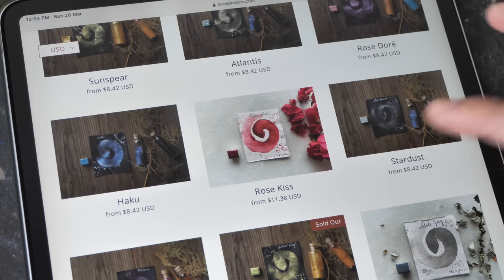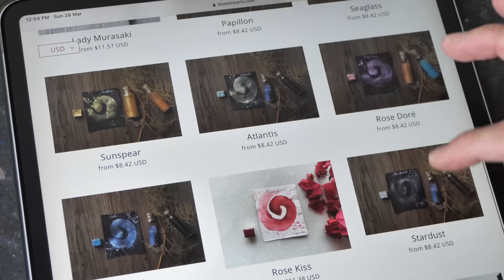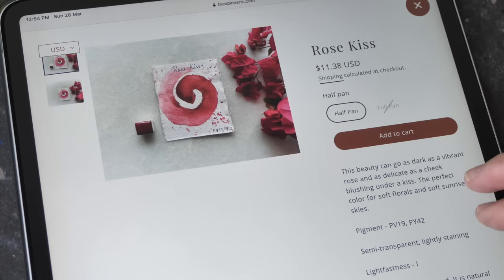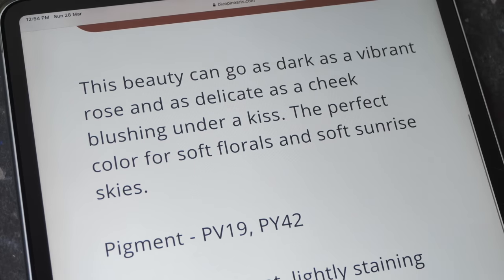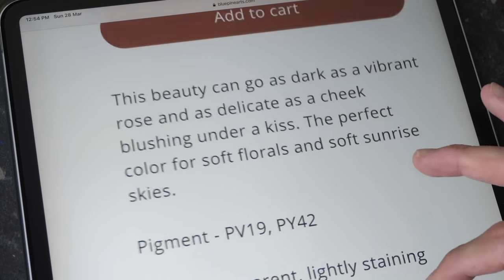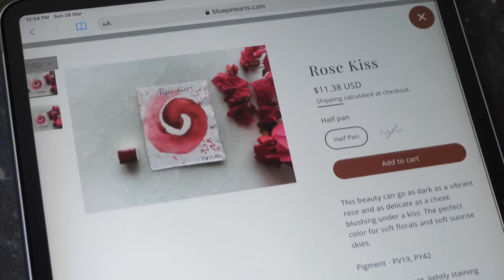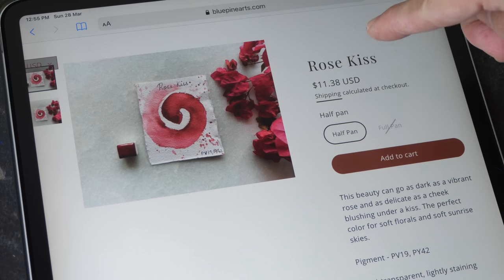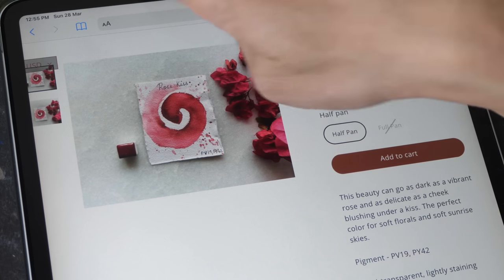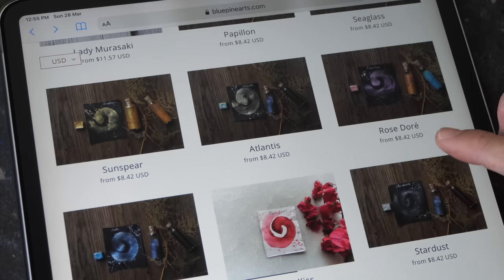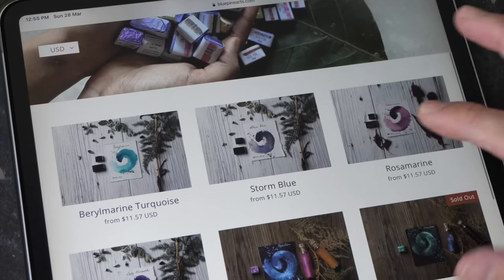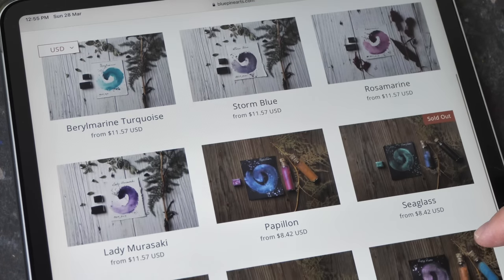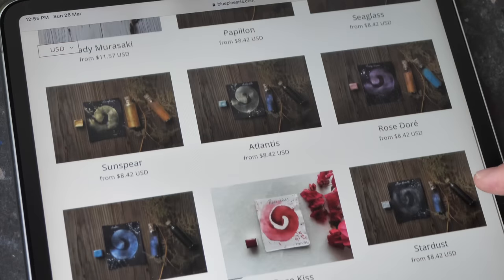So let's take a look at this Rose Kiss and see what pigment is used to create this. This is made with the pigment PV19 and PY42. How much is this? This is $11.38, US currency. So the price of these pigments for single pans, they range from $8 US dollars onwards to $11 US.